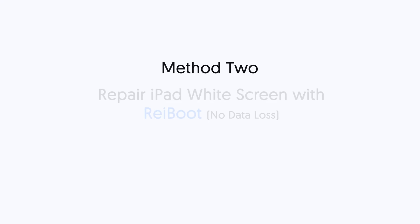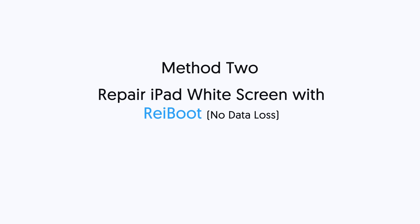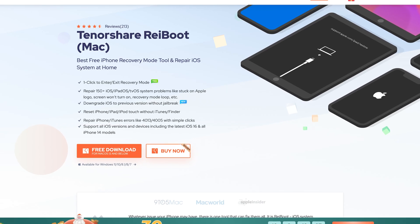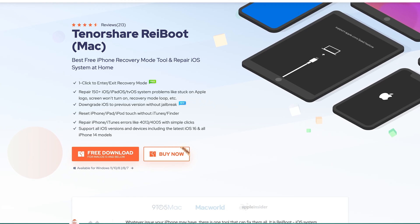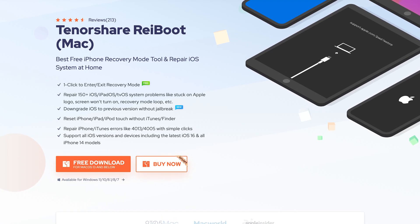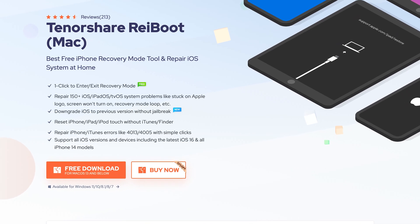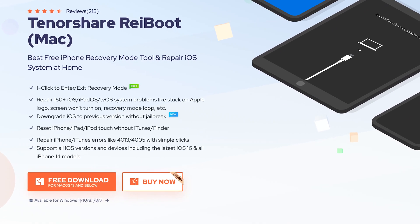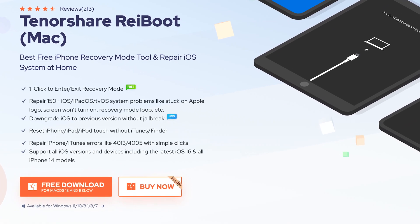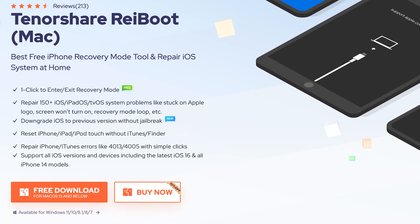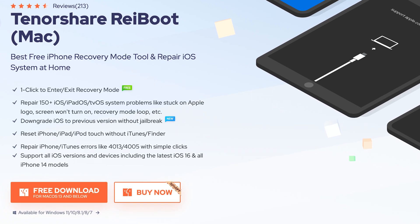Method 2. Repair iPad white screen with Reiboot, no data loss. This is an iOS device repair tool. It can fix more than 150 iOS system issues, so it can fix iPad white screen. Check the download link in the description if you are interested.